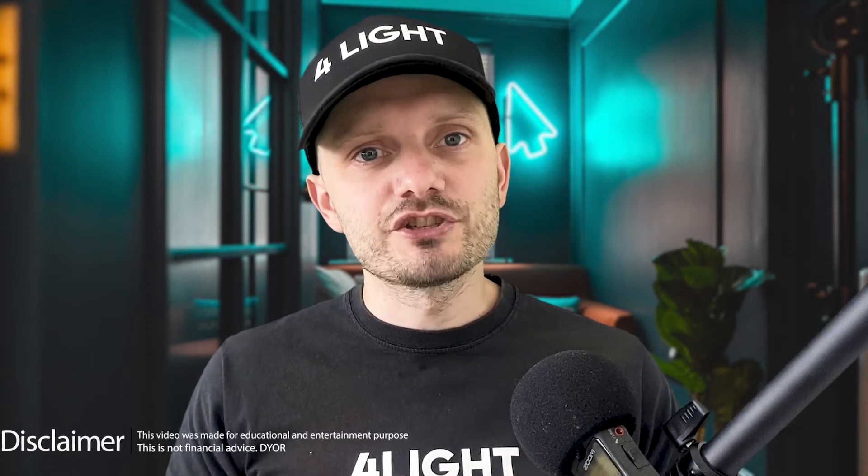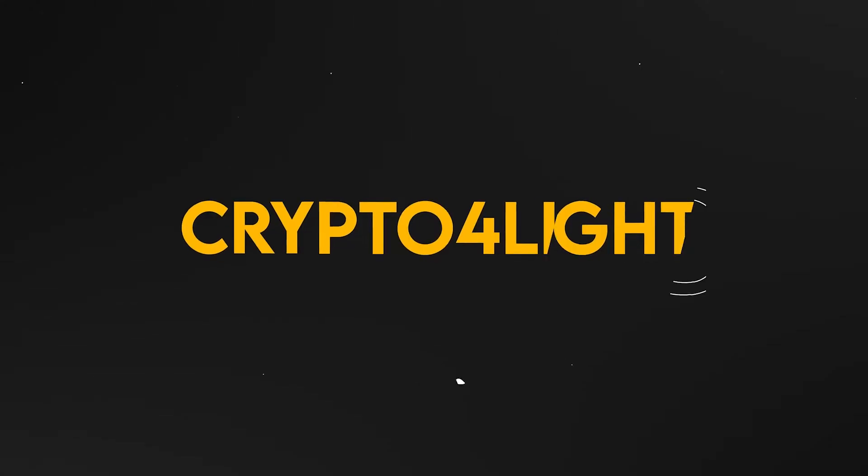Welcome back guys to CryptoFullite channel. Today will be a tutorial on how you can use OKX exchange as a Web3 DEX platform. Let's dive in.